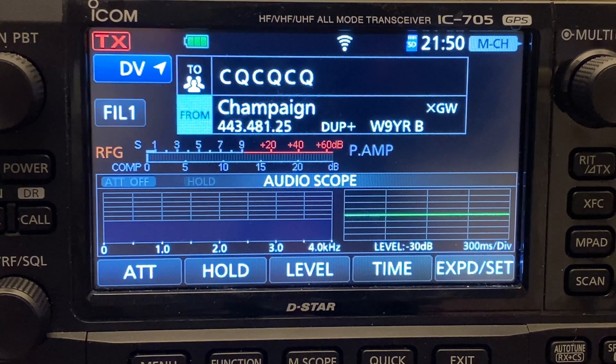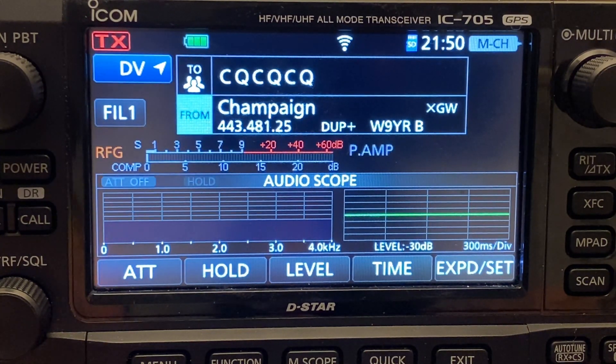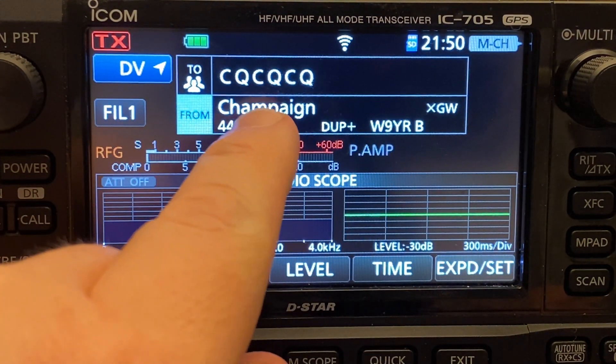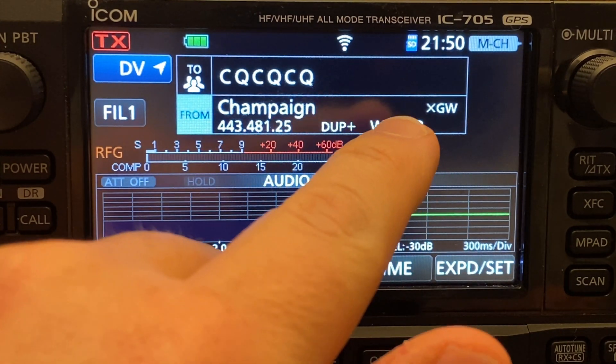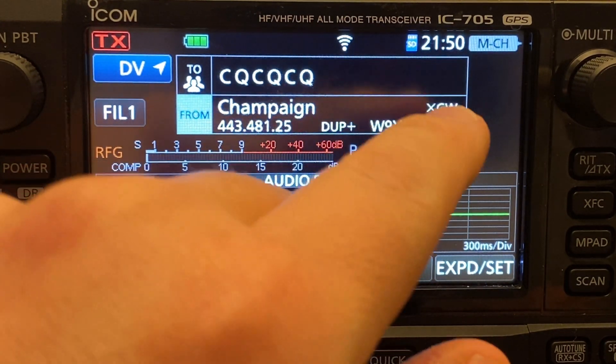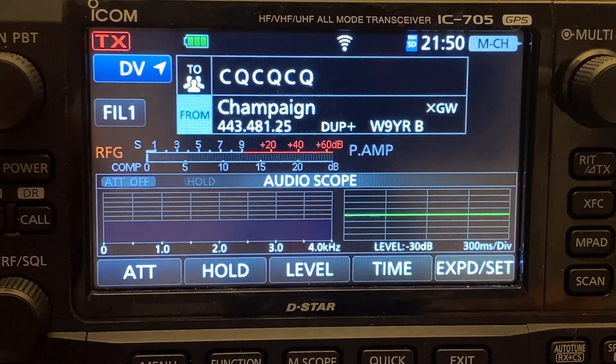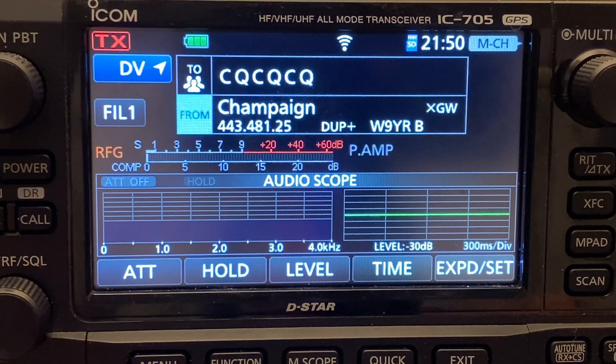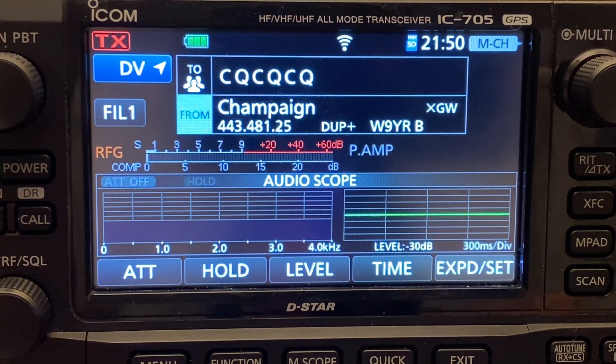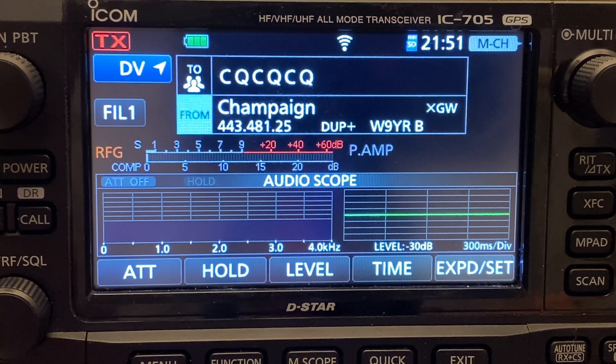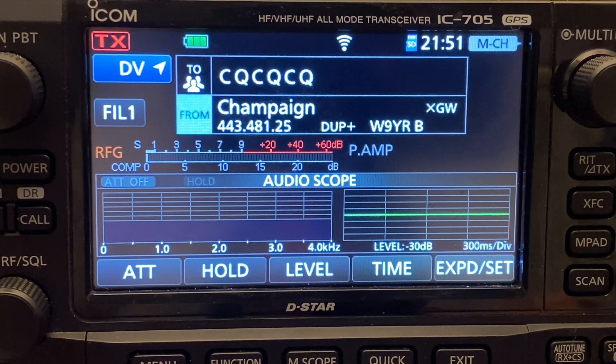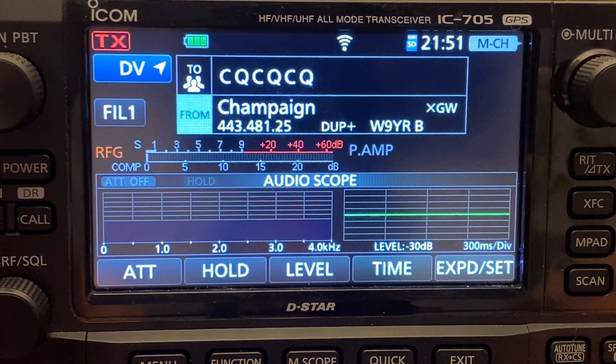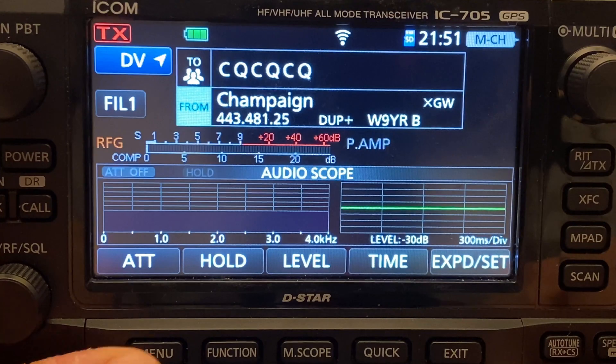All right. So before I load in the new file, let me just show you something here on the screen. As you can see, I've got our local repeater in here. But with the old file that I did not manipulate the call sign to go to eight characters, we've got this XGW, which the radio is telling me, hey, this isn't an internet connected repeater. So I can't help you. It's just because we don't have the right spacing on the two call signs that I showed you earlier.